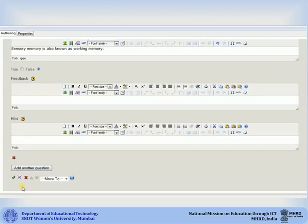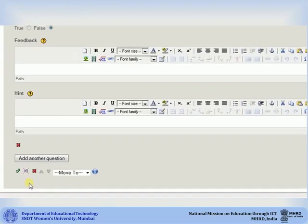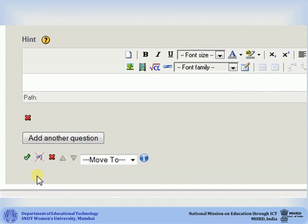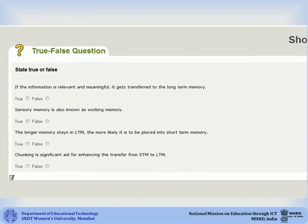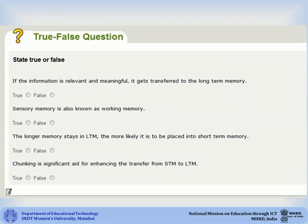After you are done adding all your question statements, click on the green check mark. Once you click done, you can see the iDevice added to your course. When the user selects either true or false below each statement, he or she will receive a feedback.